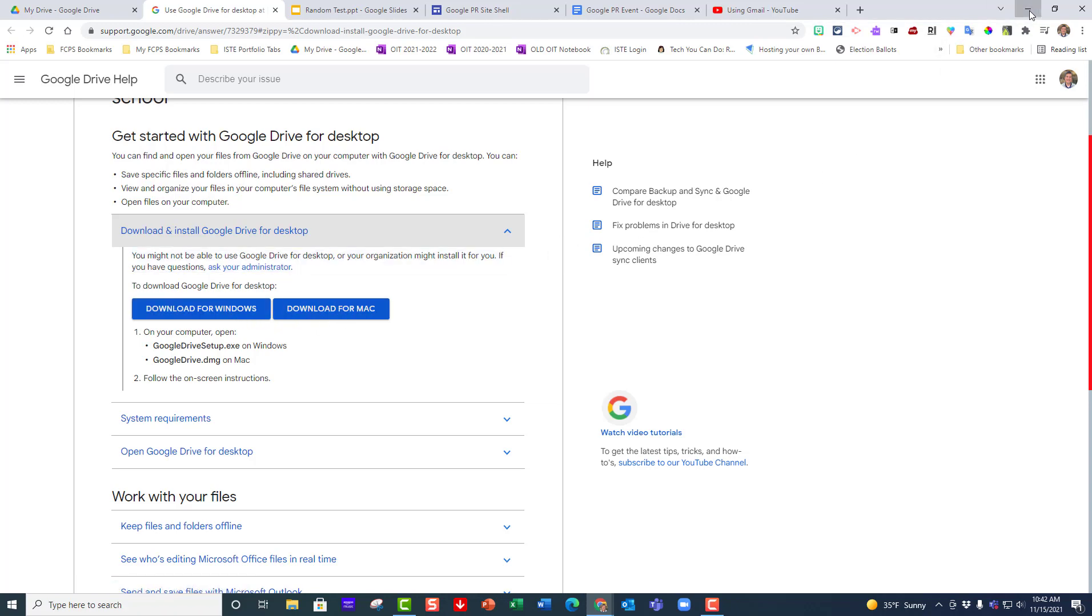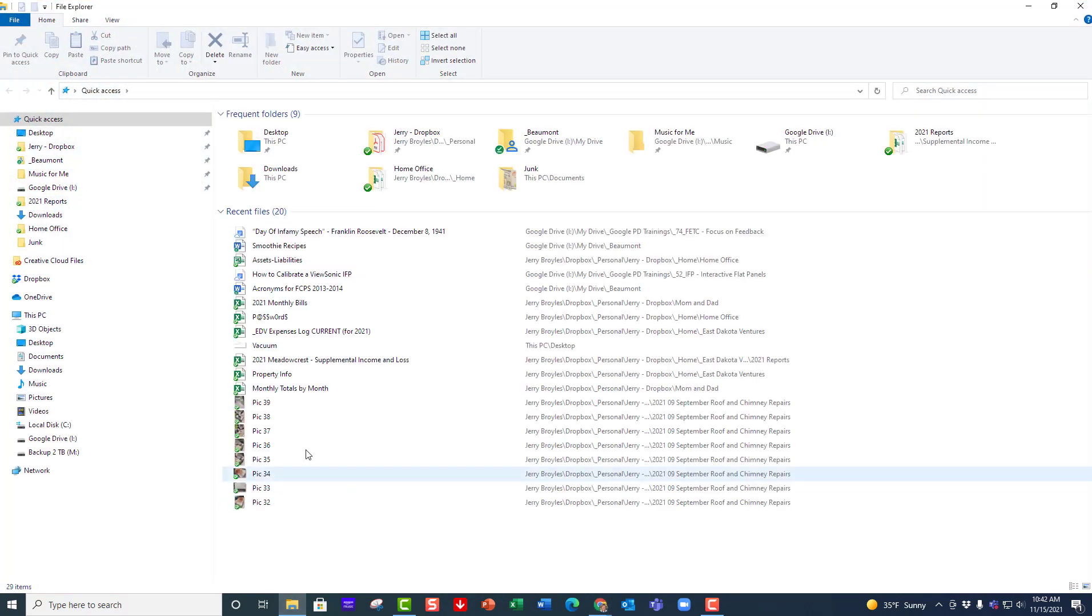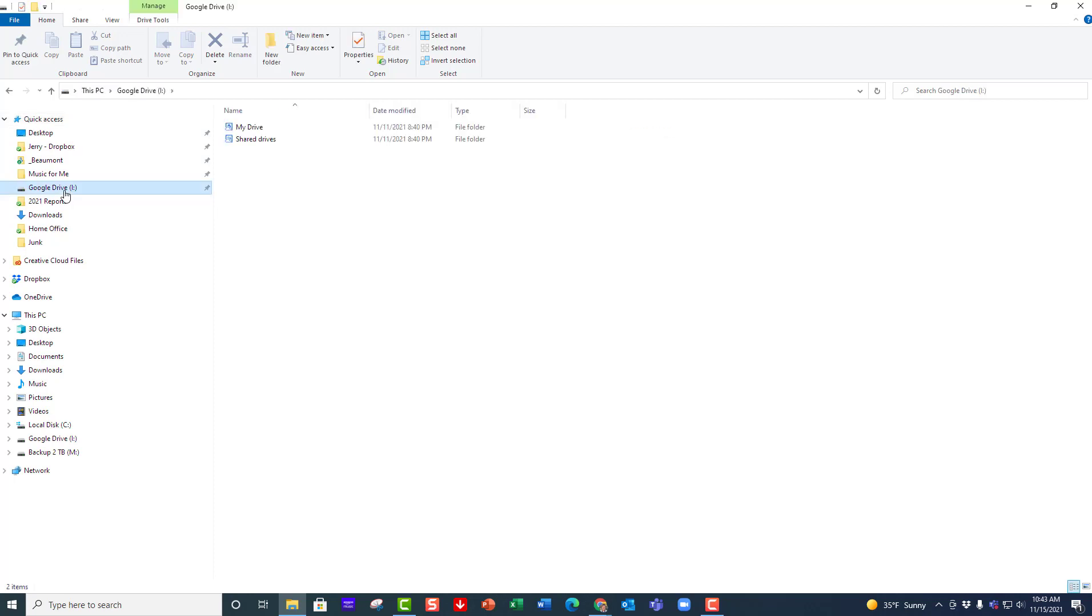After the installation, let's talk about where it goes. You're going to open up Windows File Explorer down here. When you have downloaded Google Drive for desktop, it's going to show up right here and it's going to say Google Drive and give you a letter for whatever drive it's on.